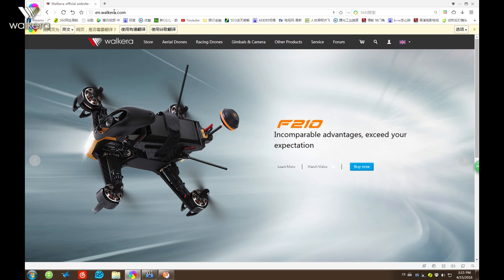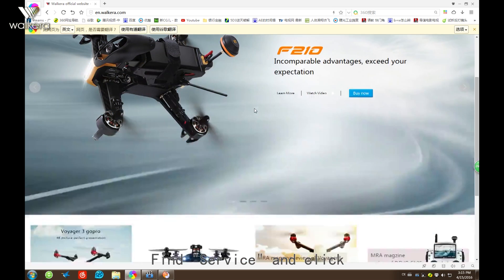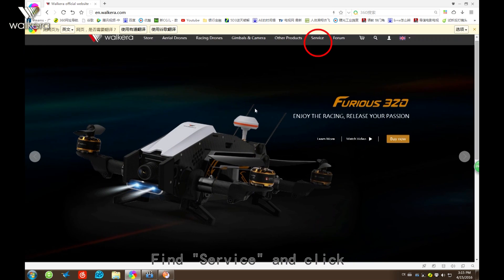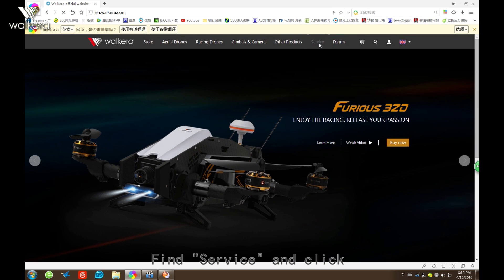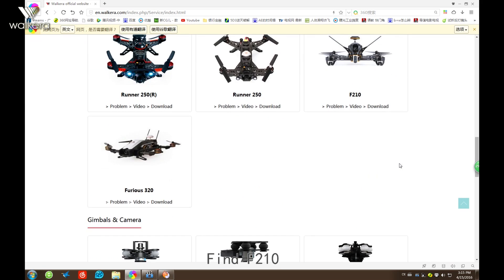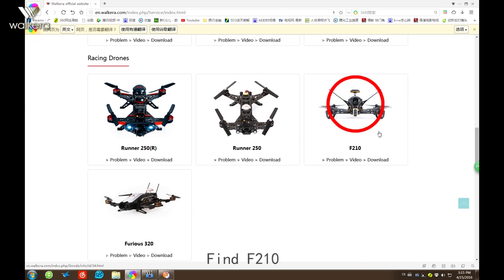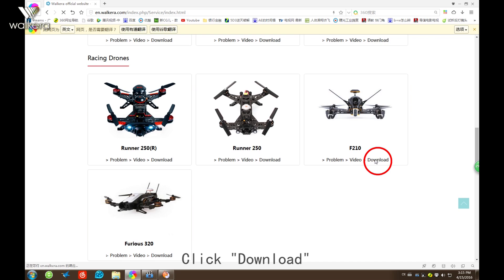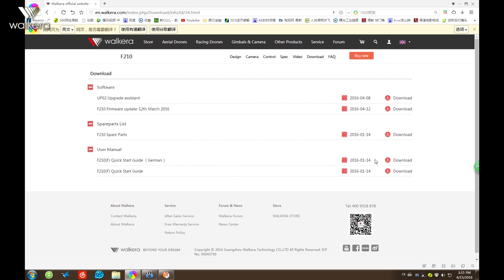On Walkera's official website, find the Furious series, and then F210, click Download.